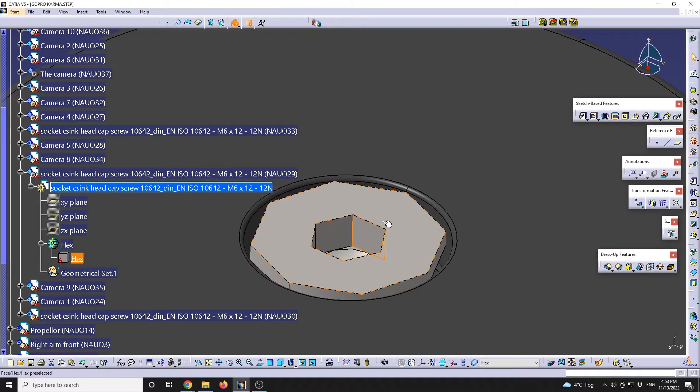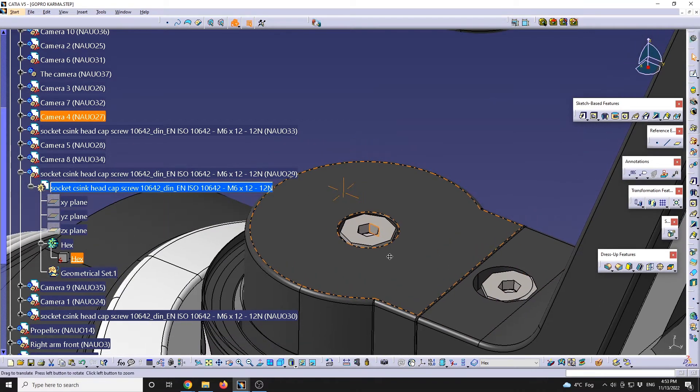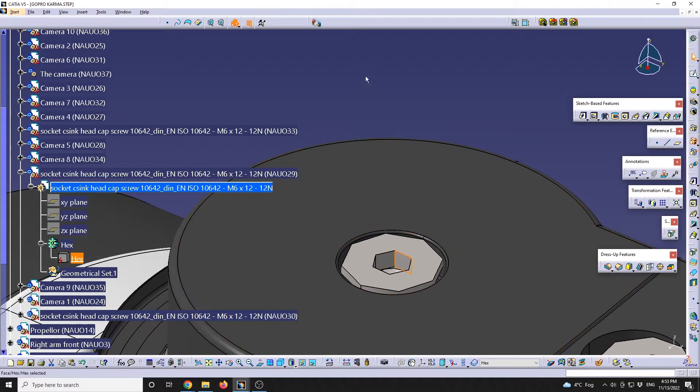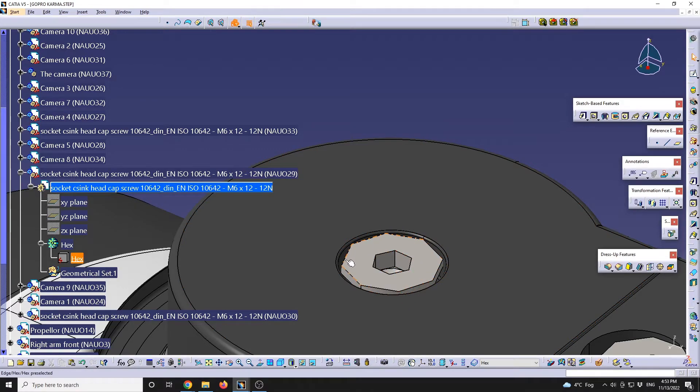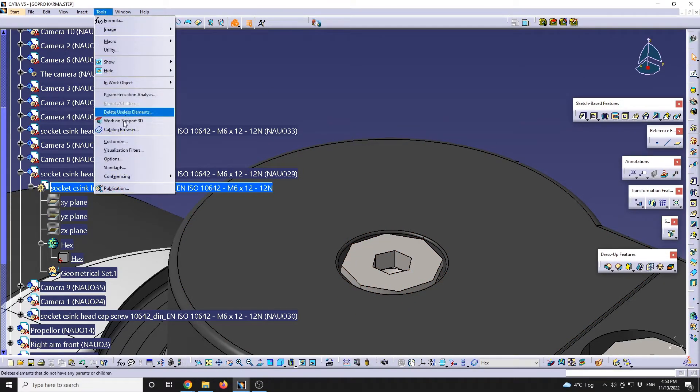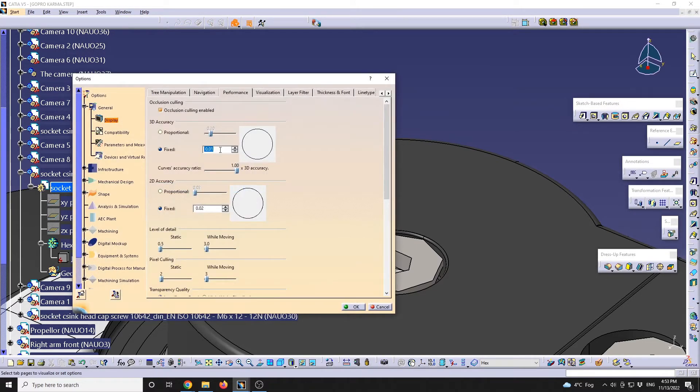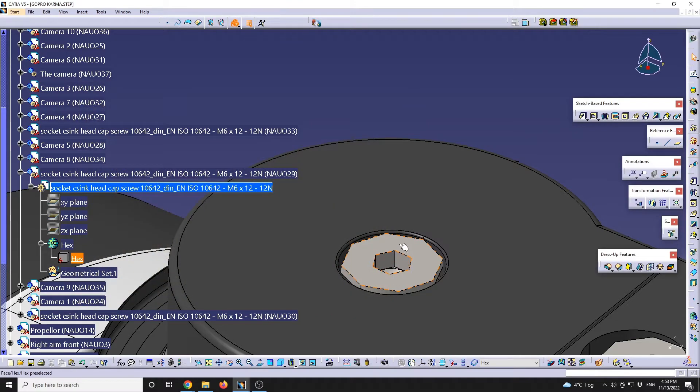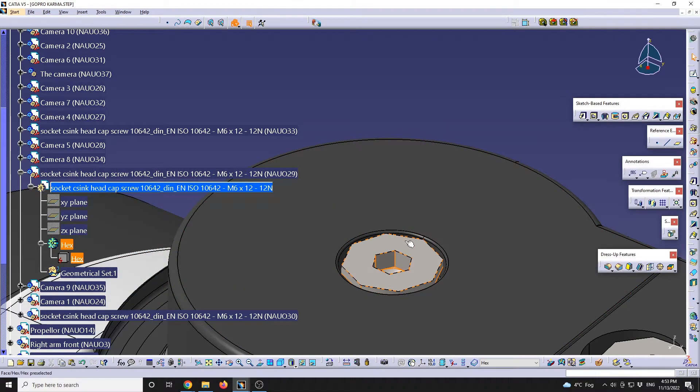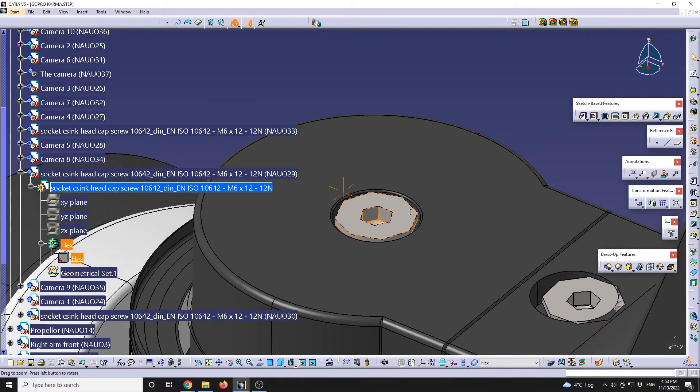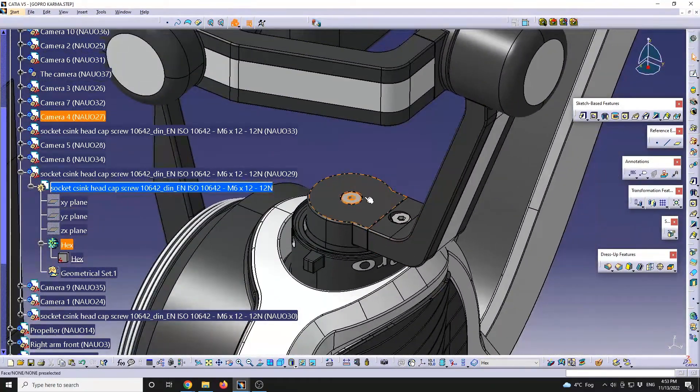For example, this screw has an allen key in the middle, so that should be hexagonal, but the other elements shouldn't be like that. So also, the profile of the screw is as well like this, even if you're going to go up to Options and set accuracy up to 0.01, because the model has been modeled like this as a hex, not as a circle.